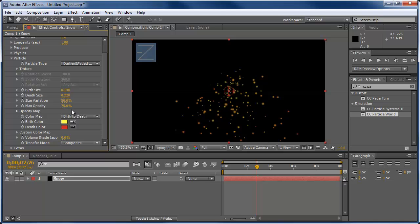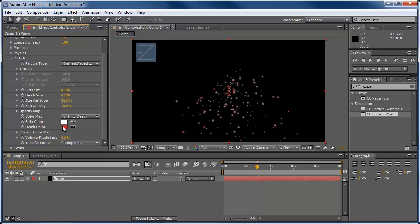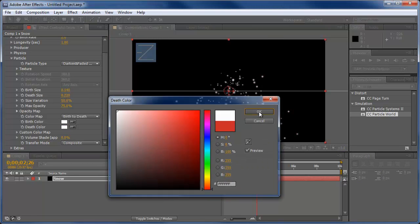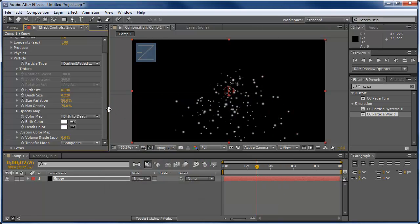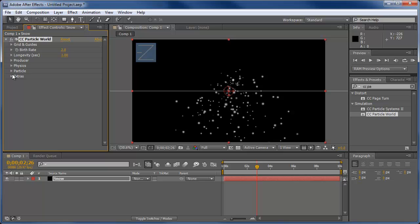We're just going to simply change the mustard and ketchup colors to both white, the birth color and the death color white. And then we're done with the particle. Now, of course, you can always go into the particles and adjust them as you need them. The birth size, you can increase that to make the particles a little bigger.